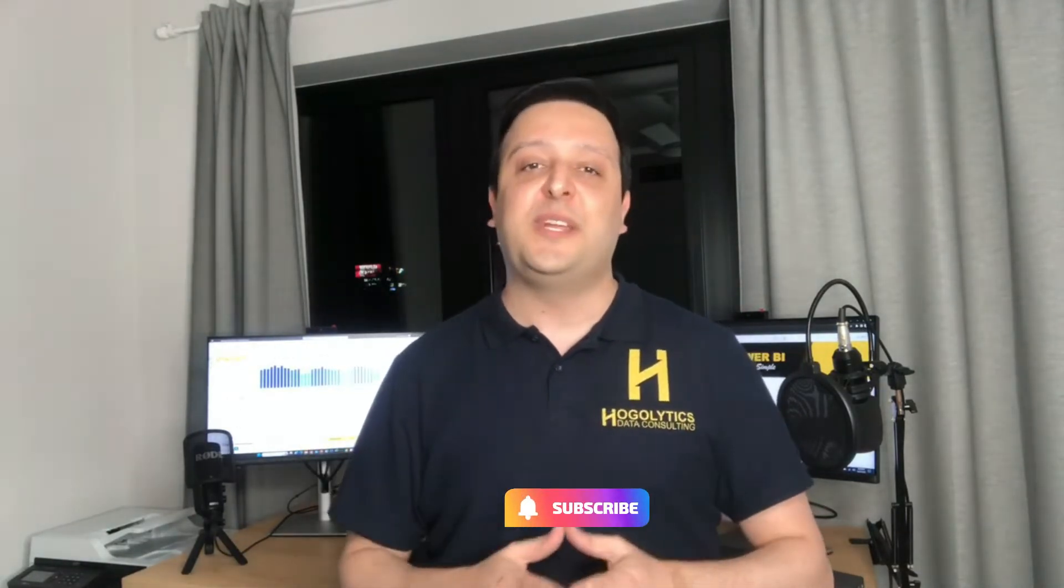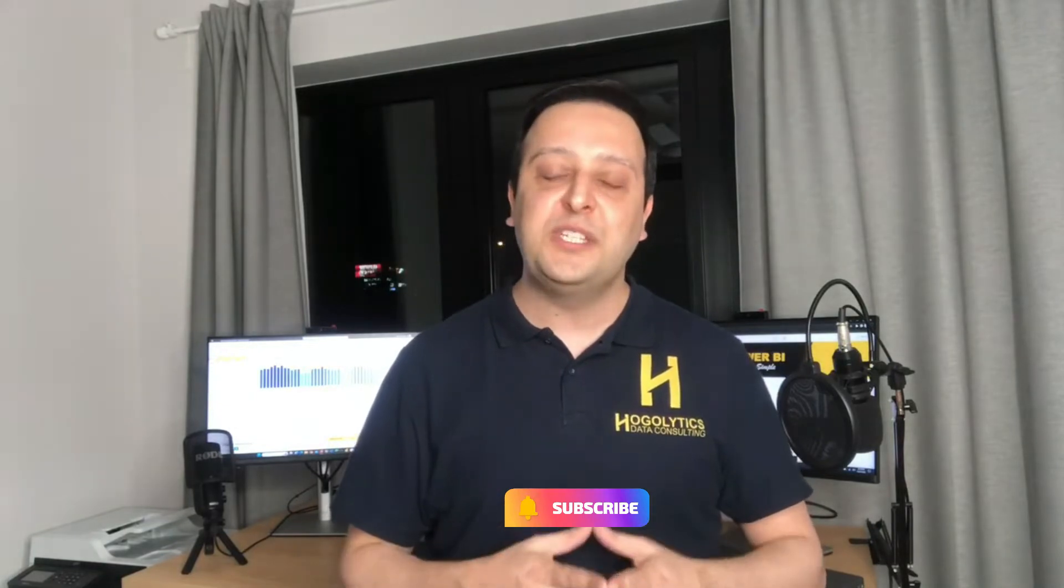If it's the first time you're watching my videos, don't forget to subscribe to the channel to get notifications for new upcoming videos. You can follow me on LinkedIn and read Power BI articles on my blog. Stay tuned.